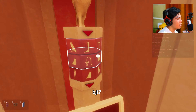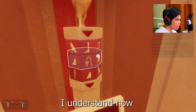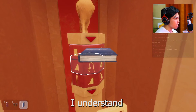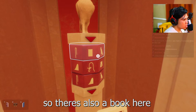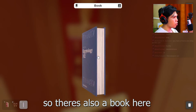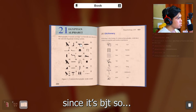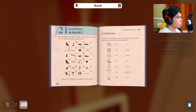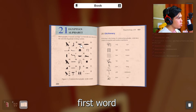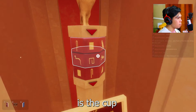B-J-T? Ah wait, I understand now. So there's also a book here, and since B-J-T, the first word is the cup.